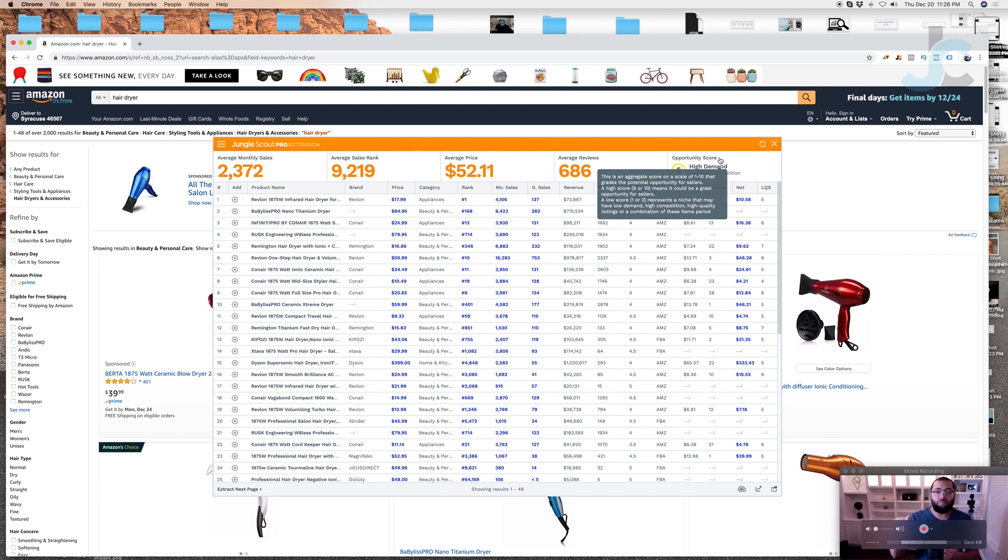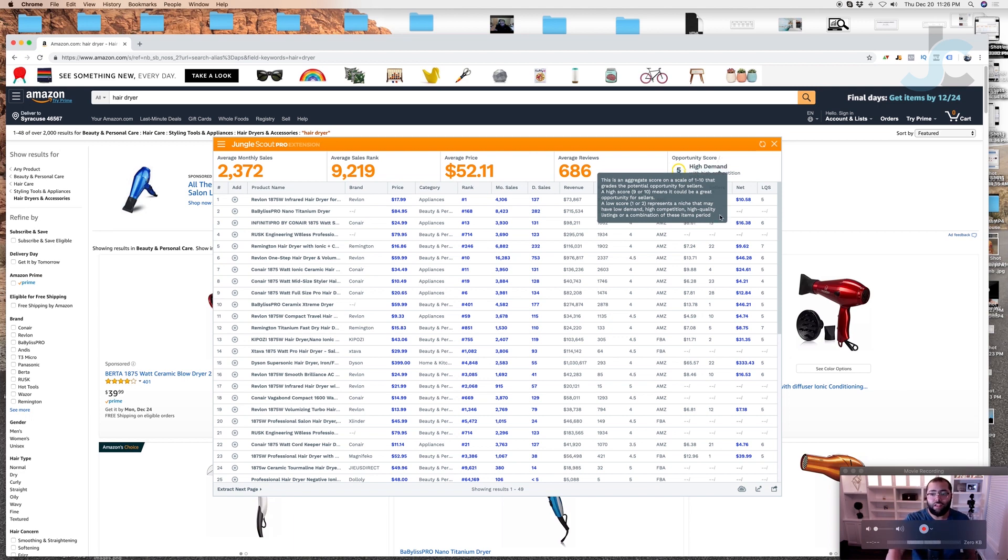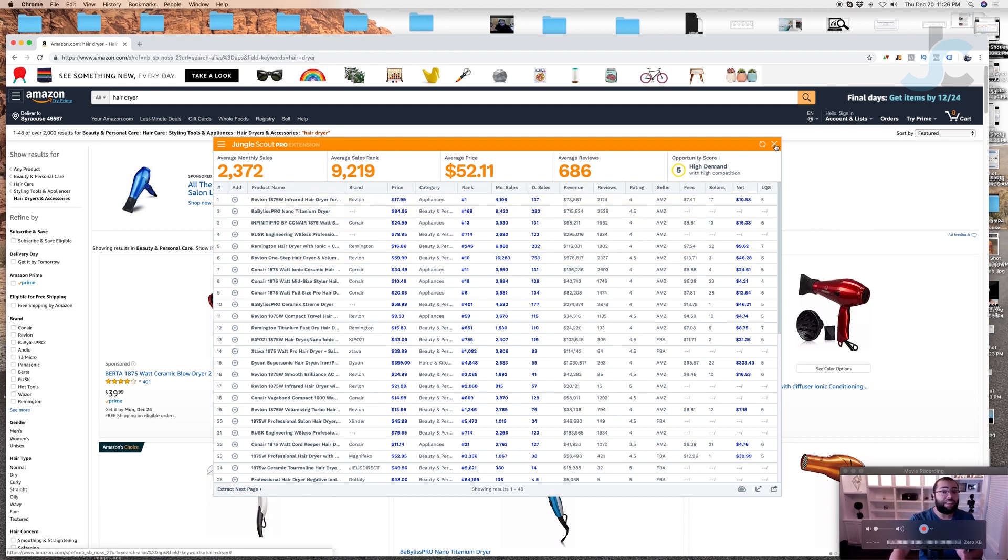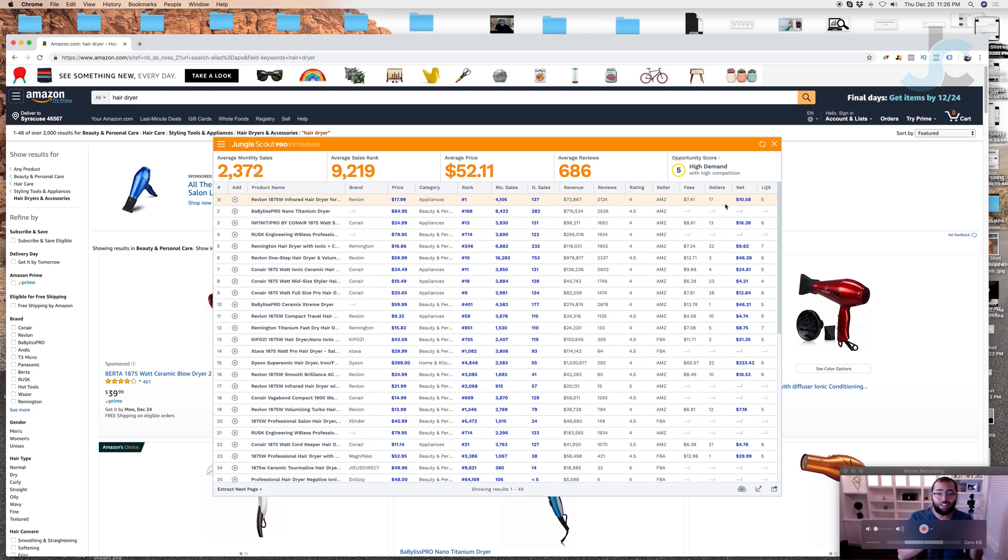Basically this is something that they worked into the algorithm to help give you a score on how competitive the product is. The higher the number, the less competitive. The lower the number, the higher the competitive. Now a lot of us will see that five, that yellow five, high demand, high competition, and quickly hit the X and go back to the drawing board.